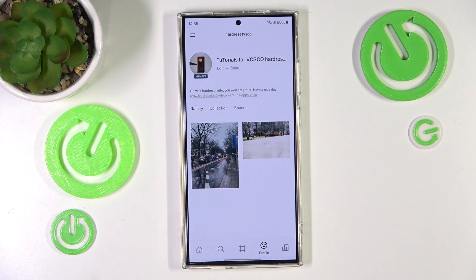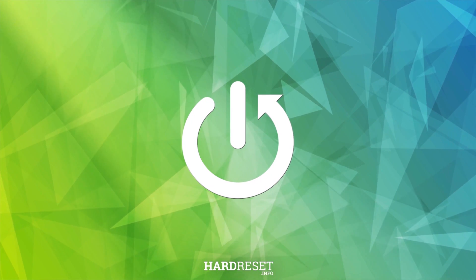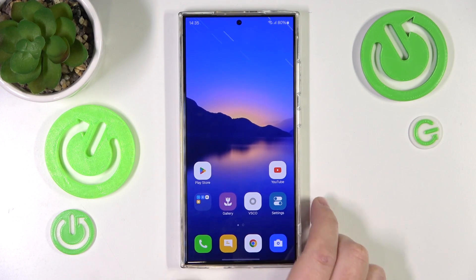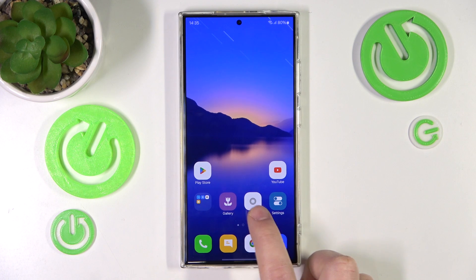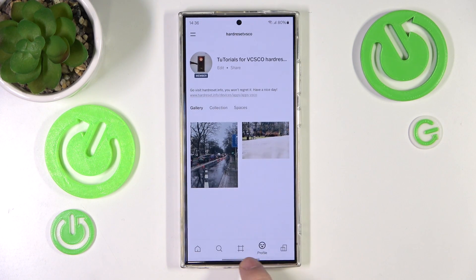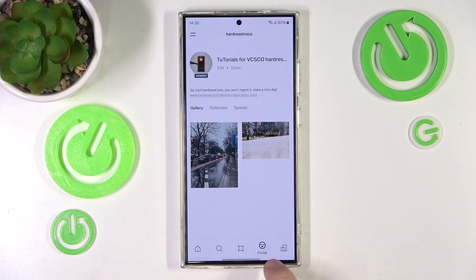Hello, in this video I'm going to show you how to remove a post on VSCO. First of all, you want to open the VSCO application, which is this icon right here. Then you want to go to your profile — just go to your profile, this is the smiley face icon right here.